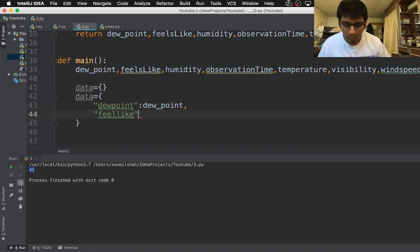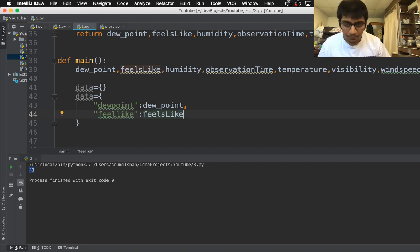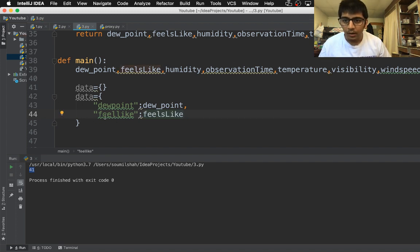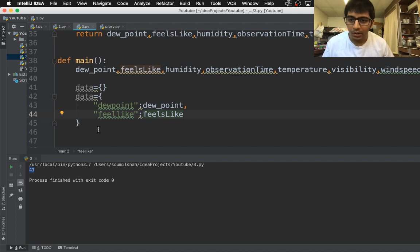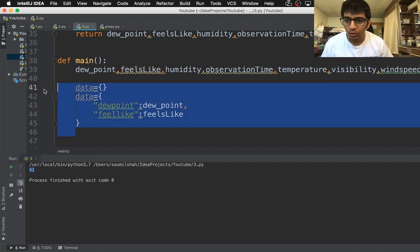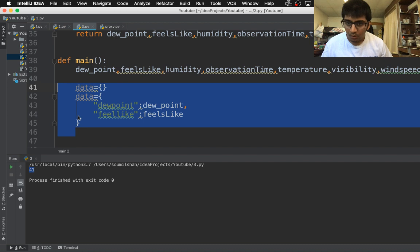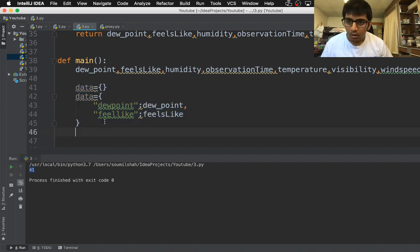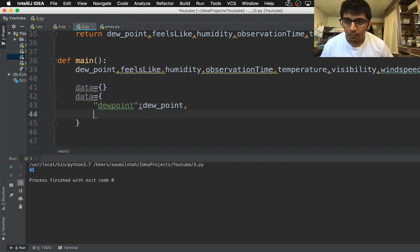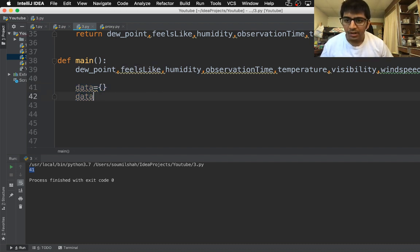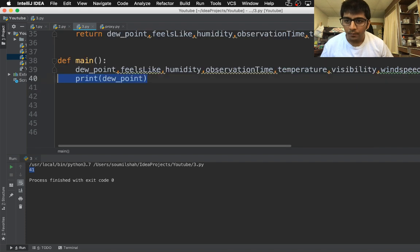This is how you convert the data into JSON. Let me just paste it to save time. I have already written the JSON code for this.